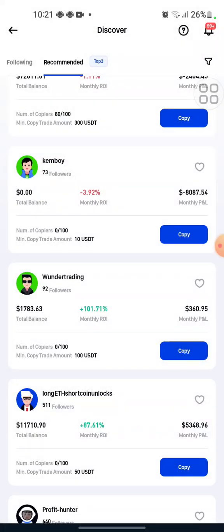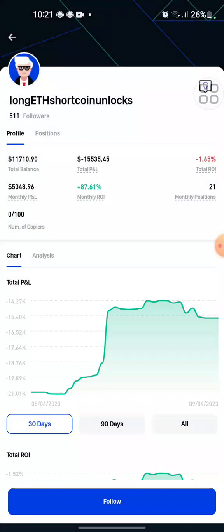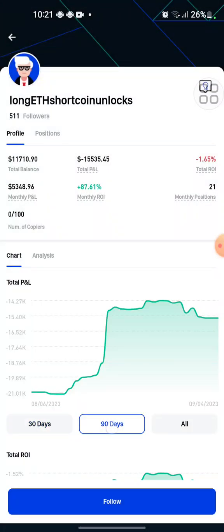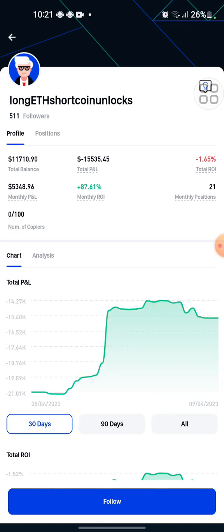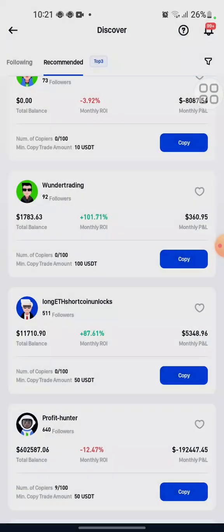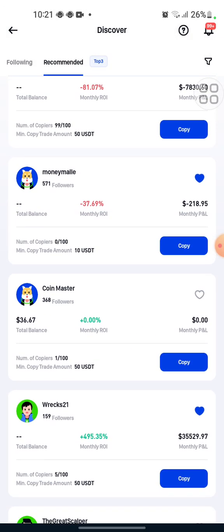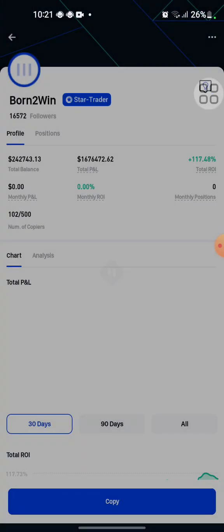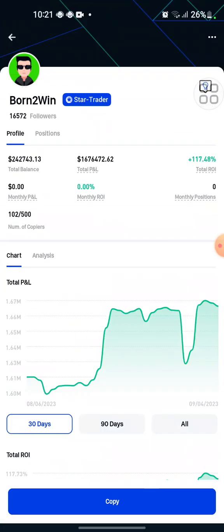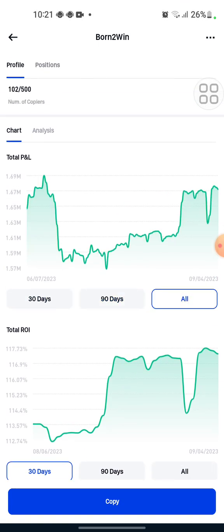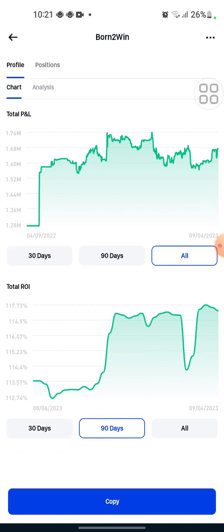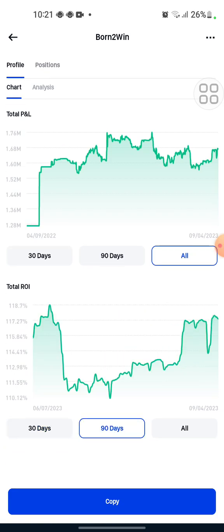We can see another trader here — the last 90 days. We have another one we could copy but I won't copy him. I'm looking for someone that has a consistent return in revenue. Let me check this guy out. This Bond to Win trader — yeah, as you can see he's a good trader, he's a good trader to copy.